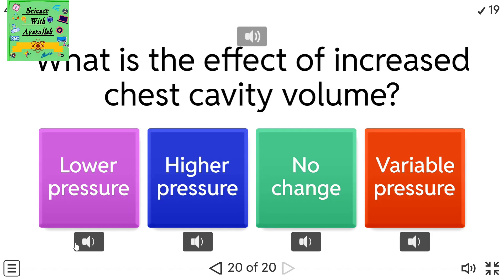What is the effect of increased chest cavity volume? A) Lower pressure. B) Higher pressure. C) No change. D) Variable pressure.